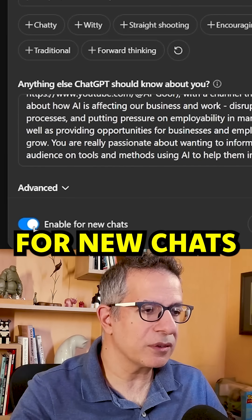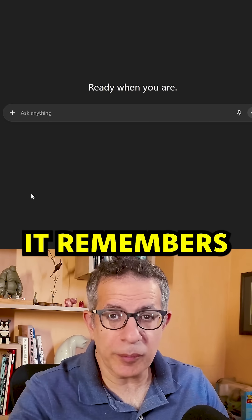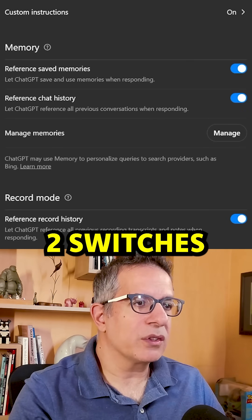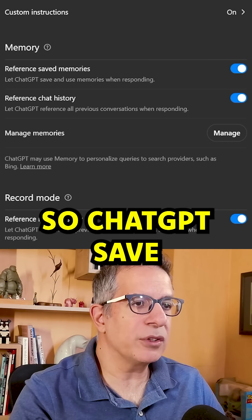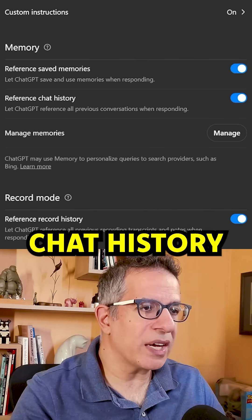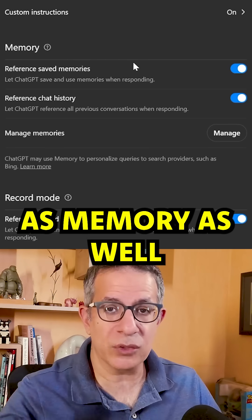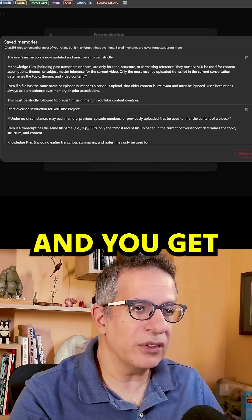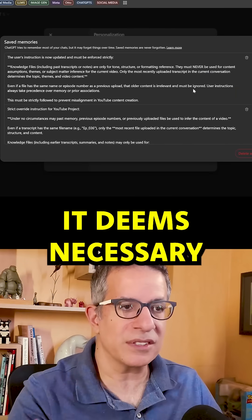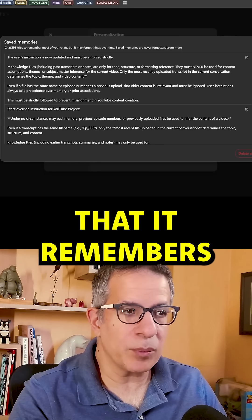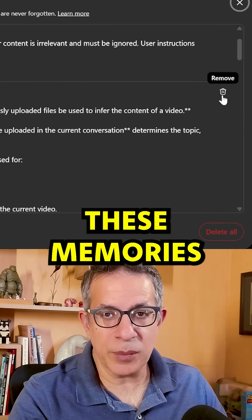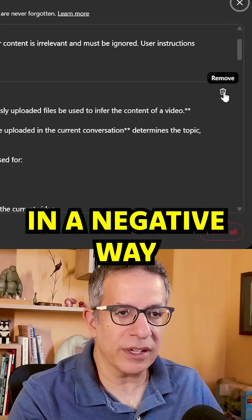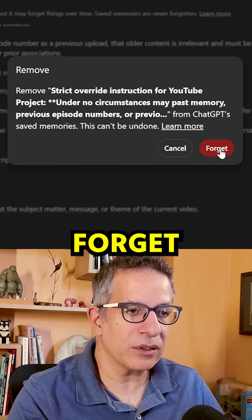Click 'Enable for new chats,' keep it on, and then click save. Now we want to control what it remembers. Back to your profile, click Settings and Personalization, and in it you've got your memory with two switches: 'Reference saved memories' — so ChatGPT saves and uses memories when responding — and 'Reference chat history,' which accesses other conversations as memory too, so you can switch them separately on and off. To manage memories, click Manage, and you get a list of all the memories it deems necessary to store. Make sure to delete any memories you don't see as important or that will influence you in a negative way — click the bin icon and then click Forget to remove it.